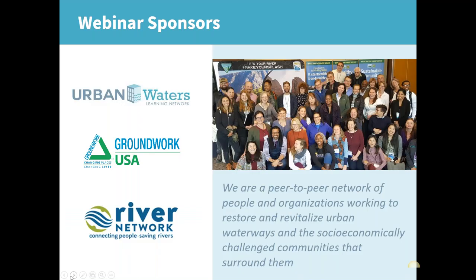A little bit about the Urban Waters Learning Network, if you're not familiar. We are a peer-to-peer network of people and entities working both to restore and revitalize urban waterways and to revitalize the communities around them. The Urban Waters Learning Network is funded with support from EPA, and this webinar is also brought to you with support from the Kresge Foundation. If you want to learn more, we'll have our emails and web page before the end of today's session.